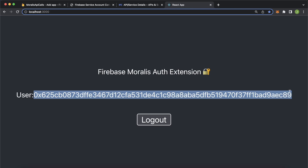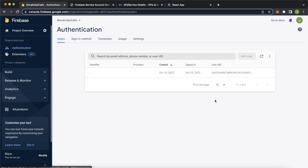If we check out our Firebase project in the authentications tab, we see this new user that has signed into our app. You can continue to use Firebase services like the database and, for example, only give access to people who've authenticated using their Web3 wallet. If this sounds exciting, stay tuned and I'll show you how to build this.